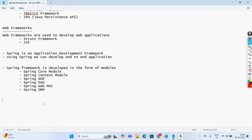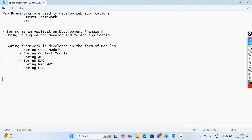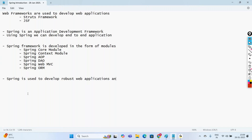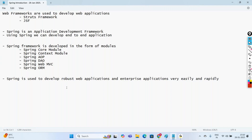In this video, we tried to understand the need of going with Spring Framework. The main need is it is primarily for application development — to develop end-to-end applications of any type, whether it may be the persistence layer, web layer, or business logic. Spring is used to develop robust web applications and enterprise applications very easily and rapidly. We'll continue more about Spring in the next videos. Please subscribe, like, and share. Thank you.